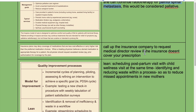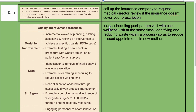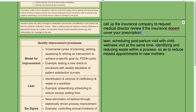If insurance doesn't cover a prescription, call the insurance company to request a medical director review. Most insurers handle this through an online form, though some may still require a phone call.